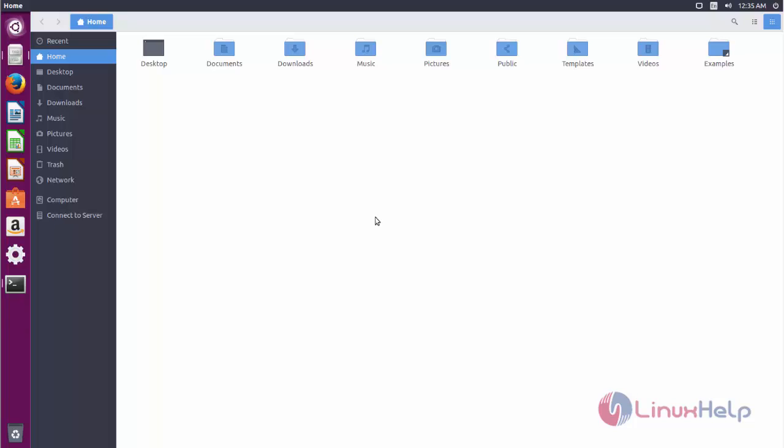So that's all about how to install Arc theme and Arc icons on Ubuntu 16.04. Hope this video is helpful for you. Thank you for watching.